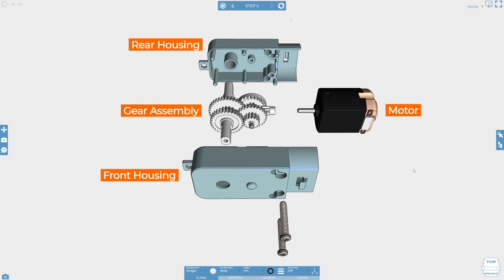So far we have been setting object specific animations, however every step has a default animation type for the objects in the scene. Changing an individual object's animation behavior overrides what is set in the step, but sometimes it's more convenient to change the step settings so that all objects are affected.